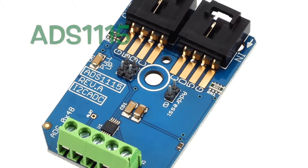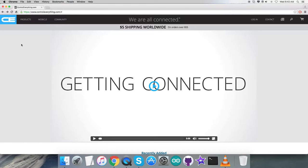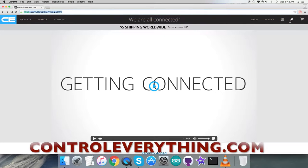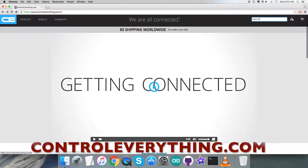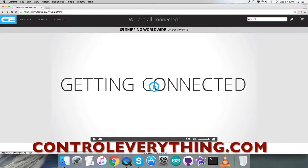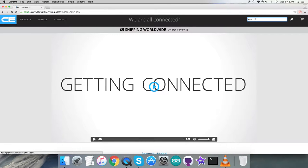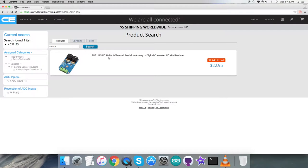To get a better view of this sensor, we're going to log in to the website controleverything.com and search for this particular sensor.